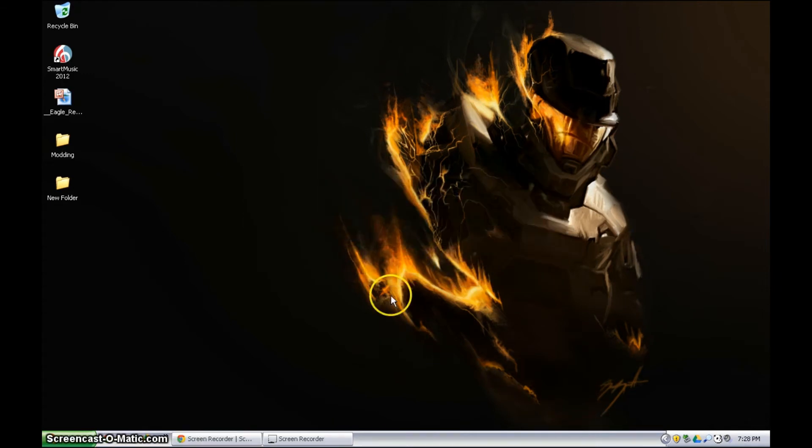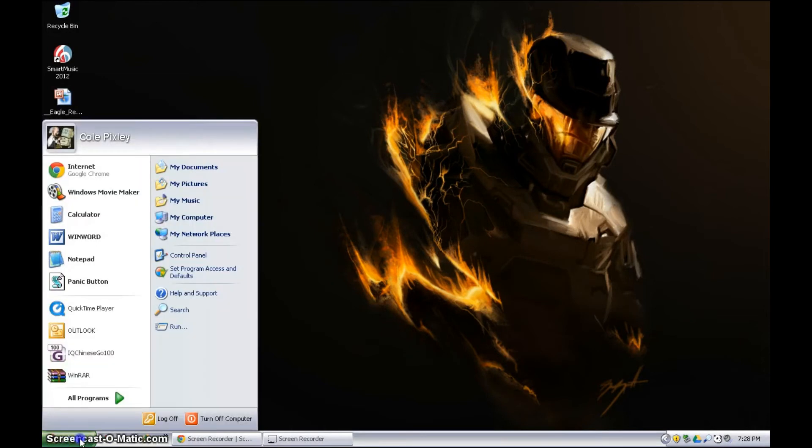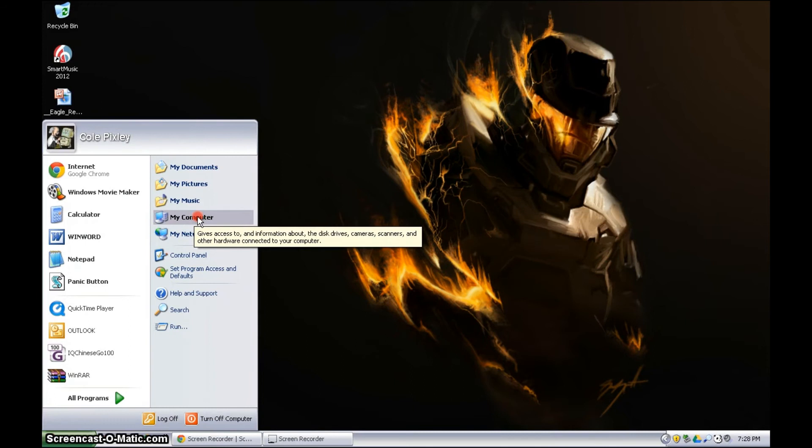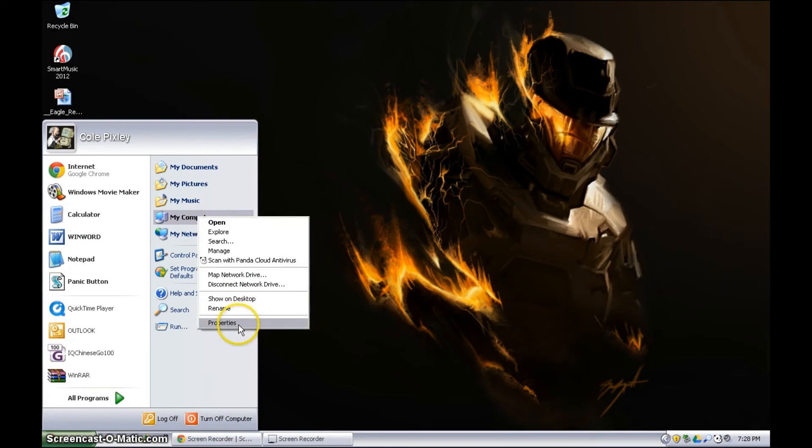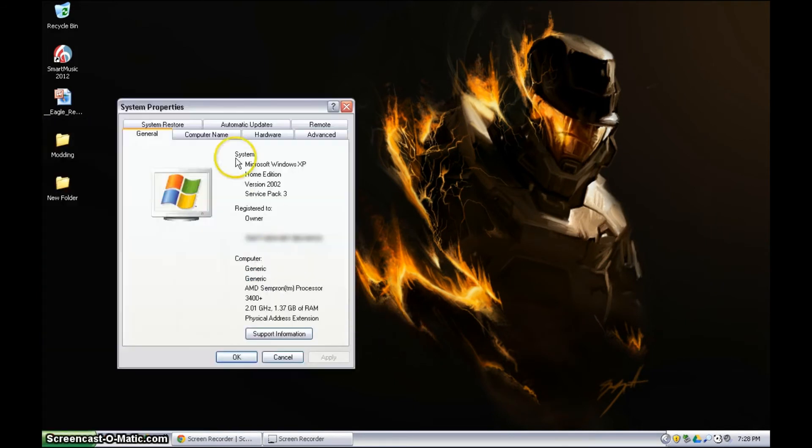First way to find out is you go here, right click on My Computer, or if it's on your desktop you can right click too. Properties, and that is the easiest way to get information about your computer.